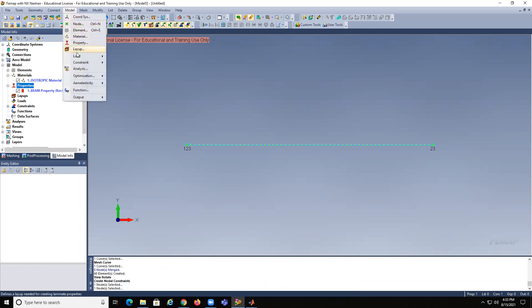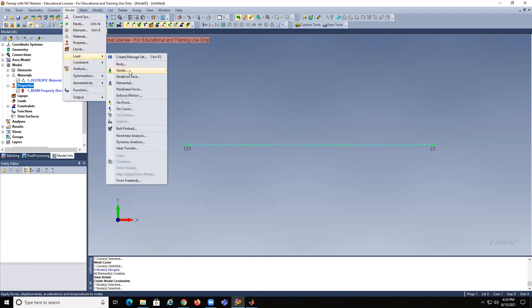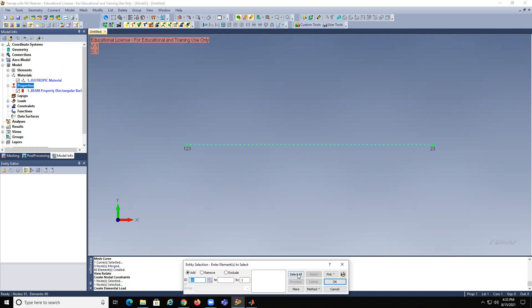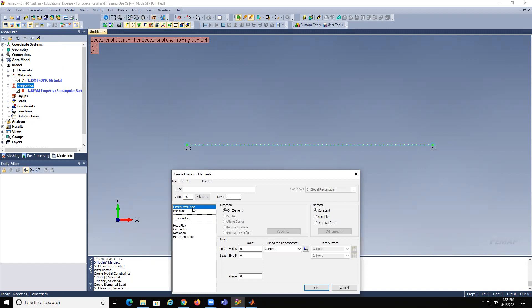Now model, load. We're going to apply the distributed load — elemental. Select all. Distributed loads would be 50 and 50 — pounds per inch.